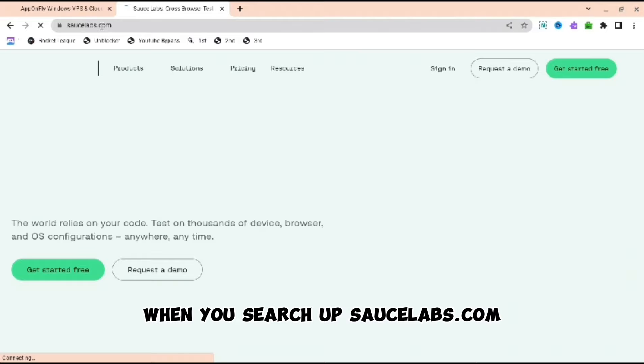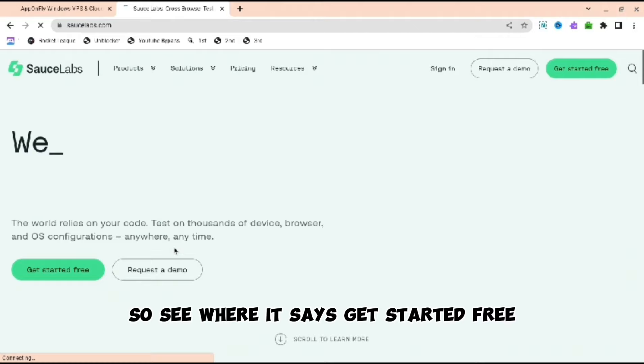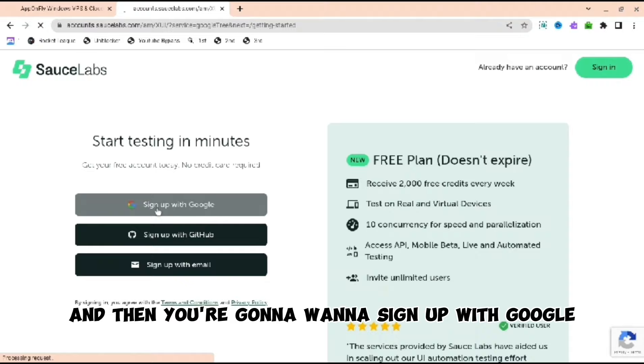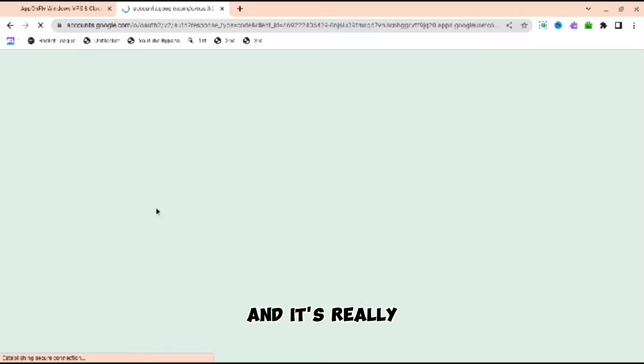Go to where it says get started free. You're going to want to press get started free. There are two buttons, it doesn't really matter. Then you're going to want to sign up with Google. When you sign up with Google, just log into your Google account. It's really simple.